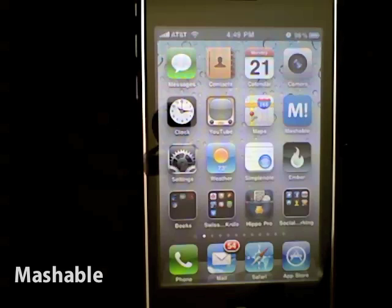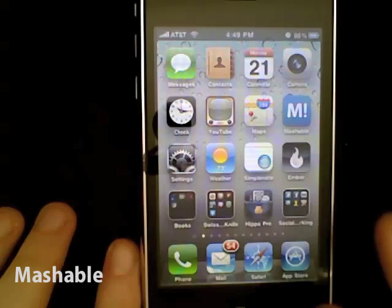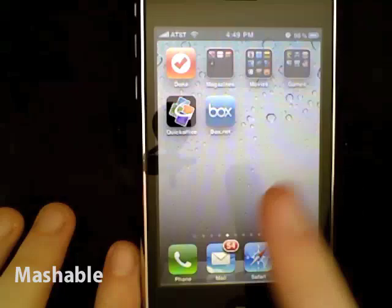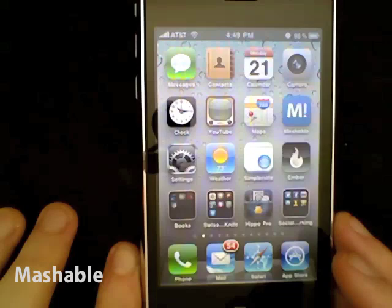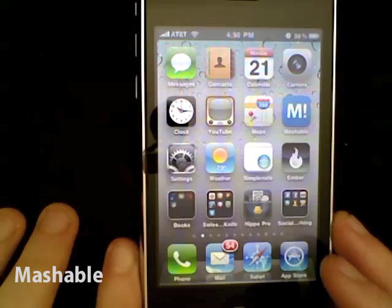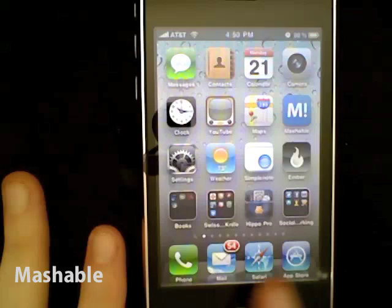Hi, this is Christina Warren from Mashable.com and this is our iOS 4 walkthrough. First things first — when you look at the home screen, the first thing you'll notice is that the wallpaper is different. If you have an iPad you're familiar with this look, and if you have any other smartphone purchased in the last eight or nine years you're also familiar with customizing wallpaper. Apple's finally added this, as well as a translucent menu bar and a 3D dock.